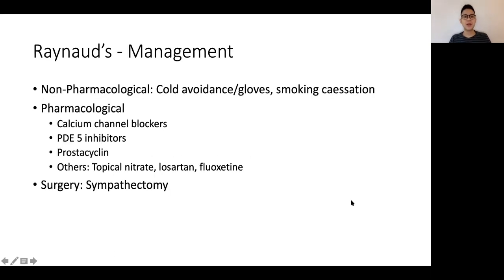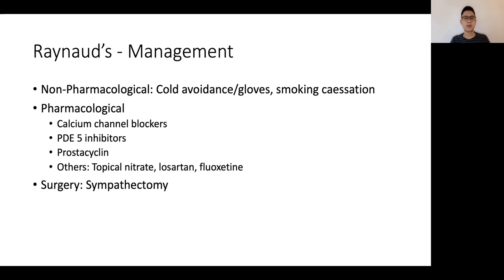In terms of management for Raynaud's, a quick overview: non-pharmacological measures include cold avoidance, wearing gloves, and smoking cessation. Pharmacological measures include first-line calcium channel blockers such as amlodipine, phosphodiesterase-5 inhibitors, and in more severe cases, prostacycline or other agents. In patients with refractory disease, a sympathectomy can be considered.